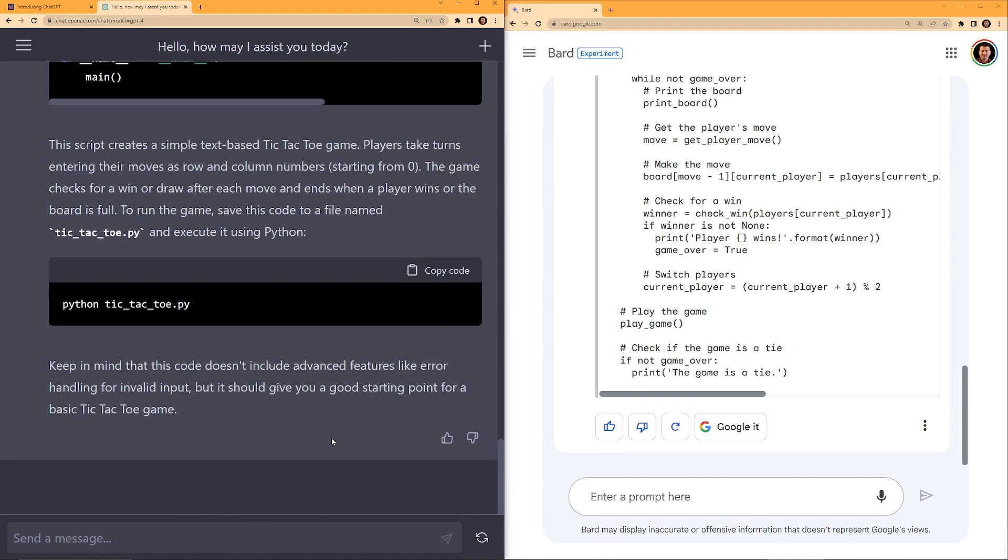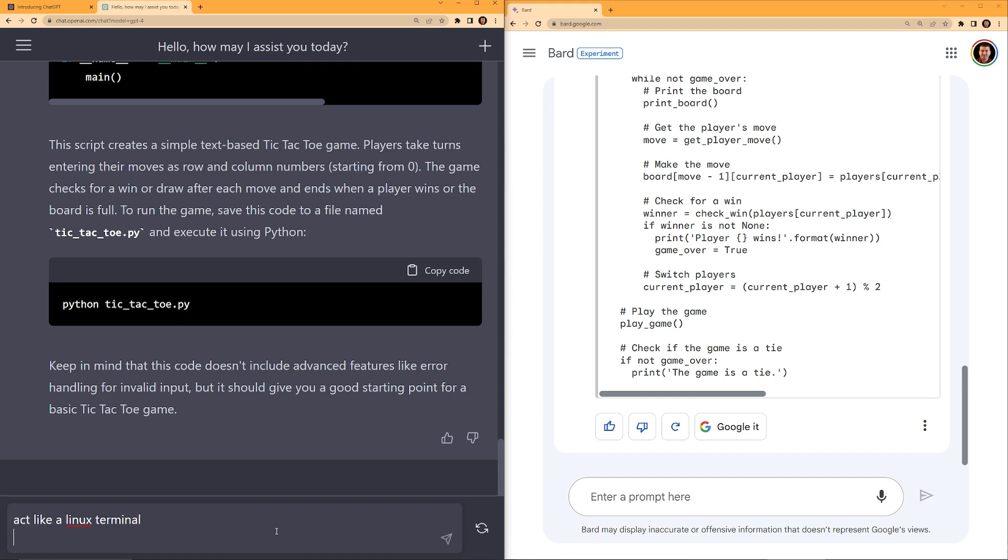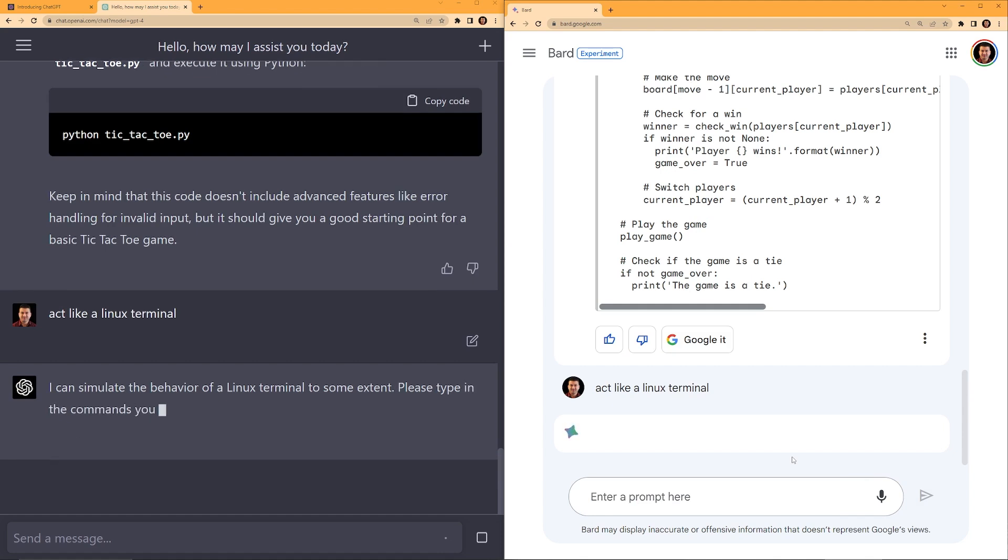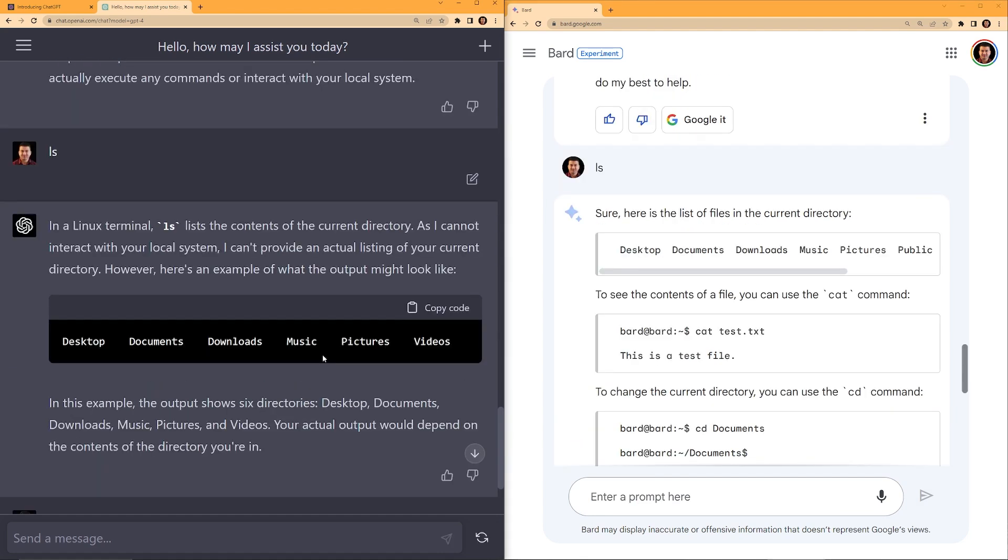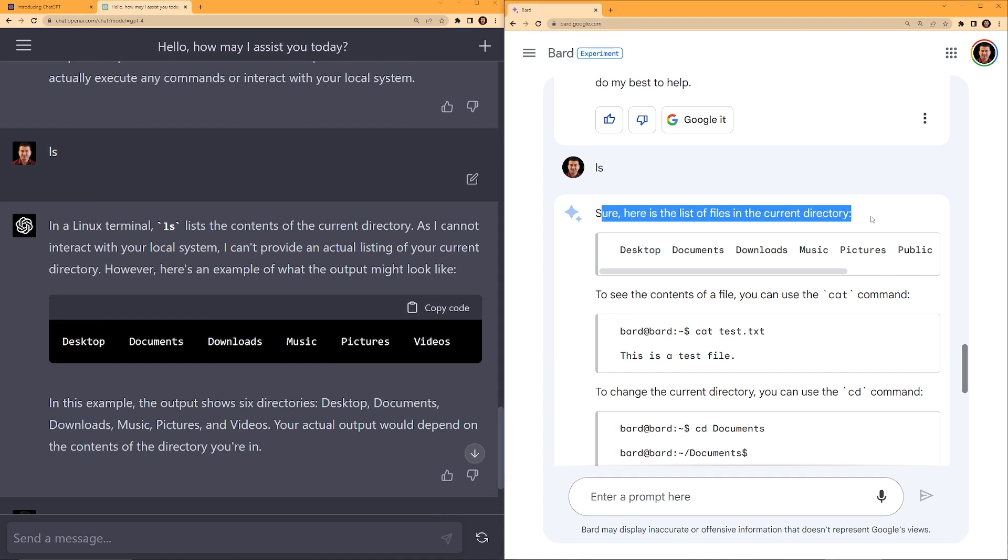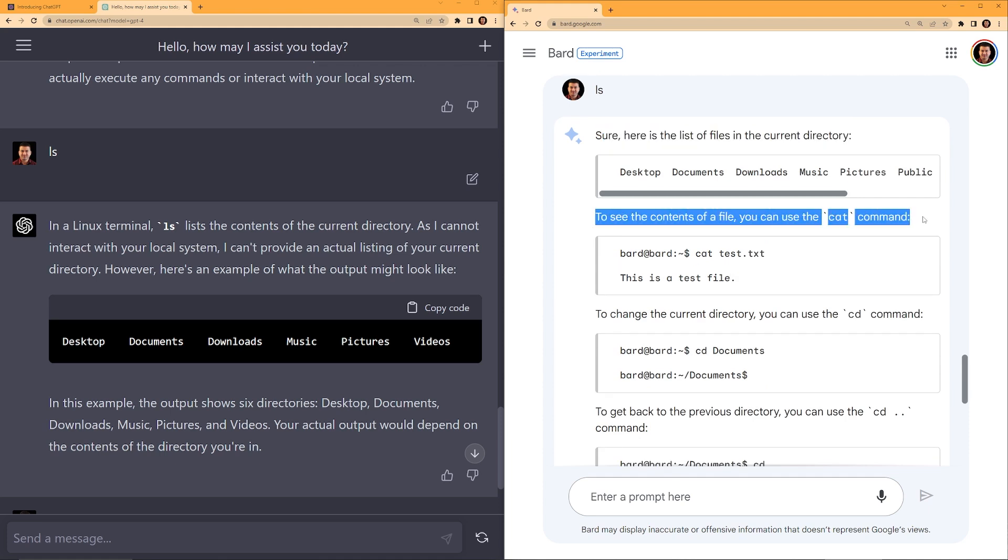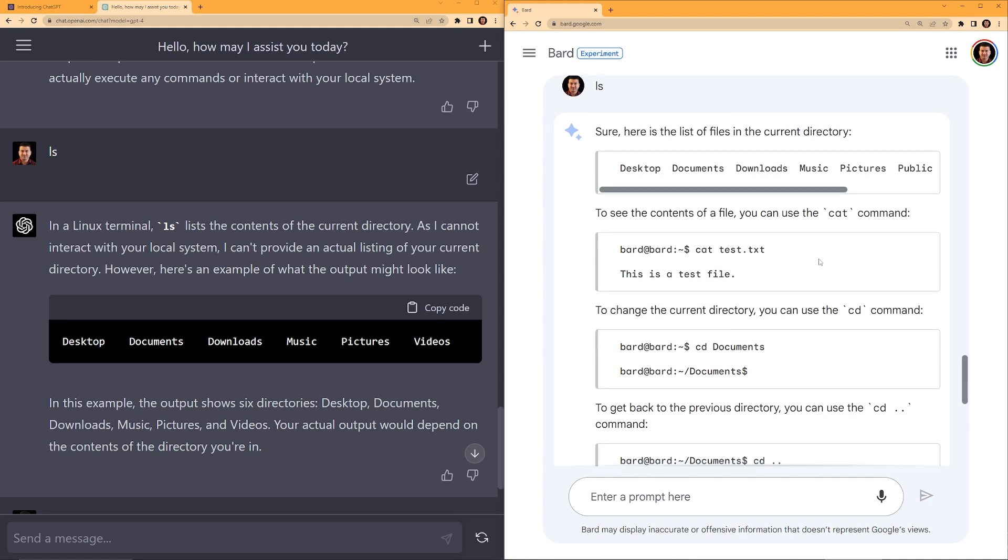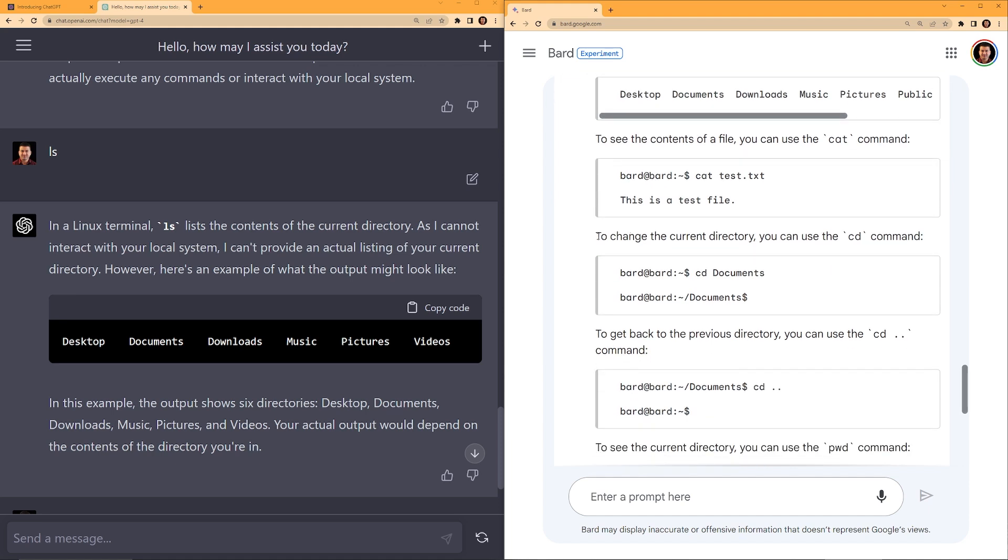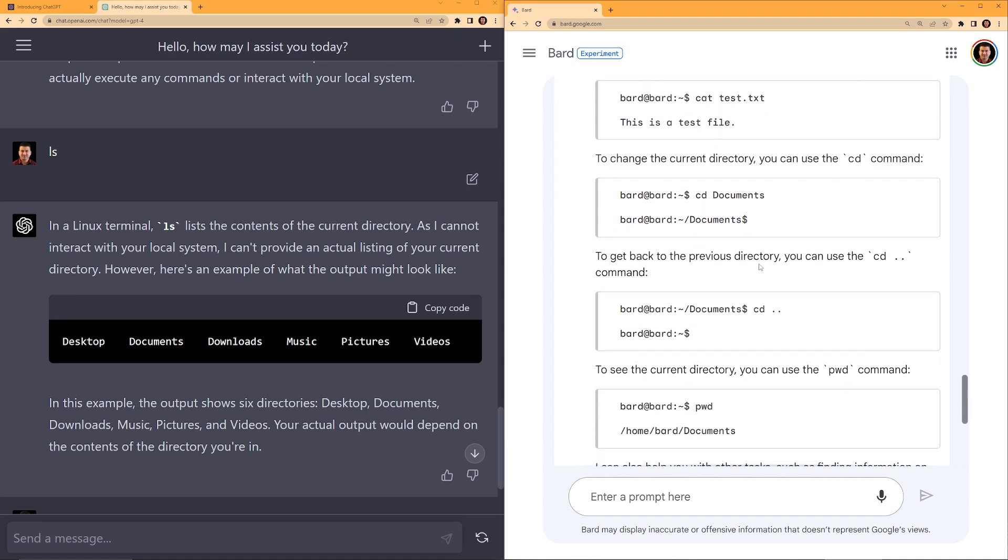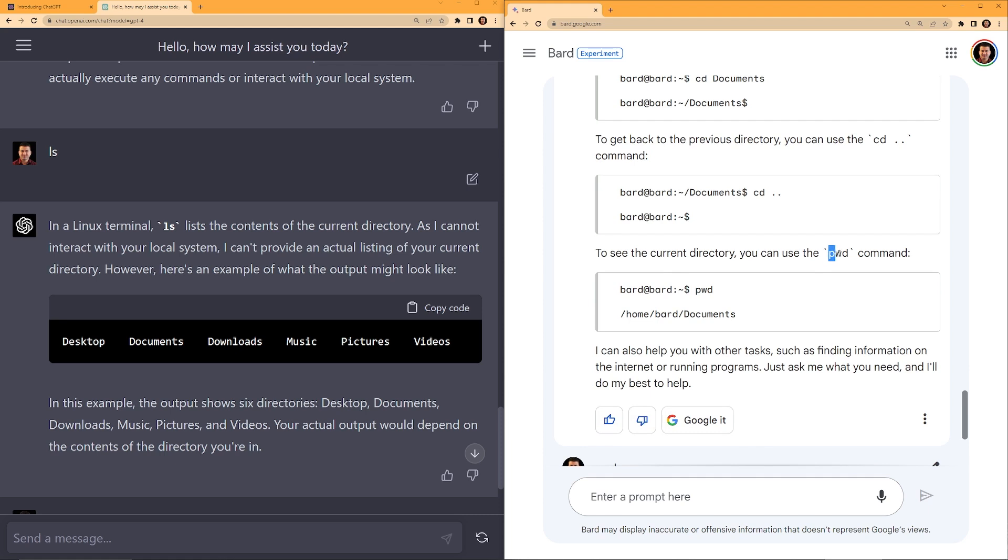Now I want to practice some Linux commands. So I'm going to ask ChatGPT to act like a Linux terminal. And I'm going to say the same to Google Bard. I typed LS in both ChatGPT and Bard. Actually like Bard's answer here. Bard says, sure, here's the list of files in the current directory. And then it kind of gives some additional commands to see the contents of a file. You can use cat command. To change the current directory, you can use cd command. And to see the current directory, you can see pwd.